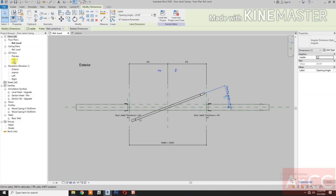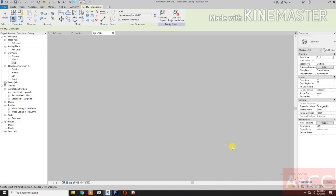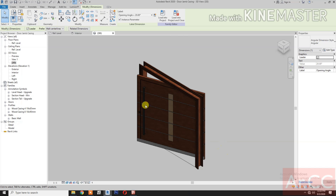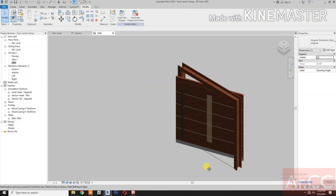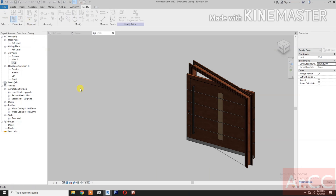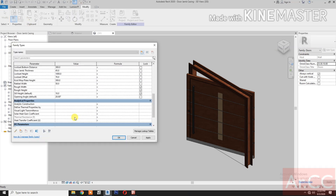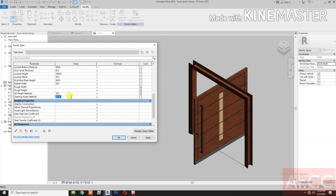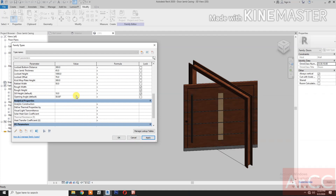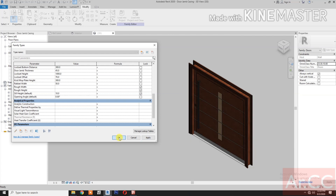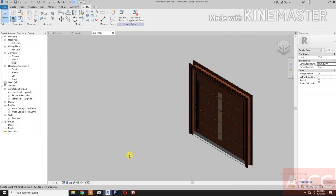Let's go to 3D View. Let's test the parameters. Go to Family Types, let's change the Opening Angle to 90 degrees. Then 50 degrees. And 0 degrees. Done, thank you.